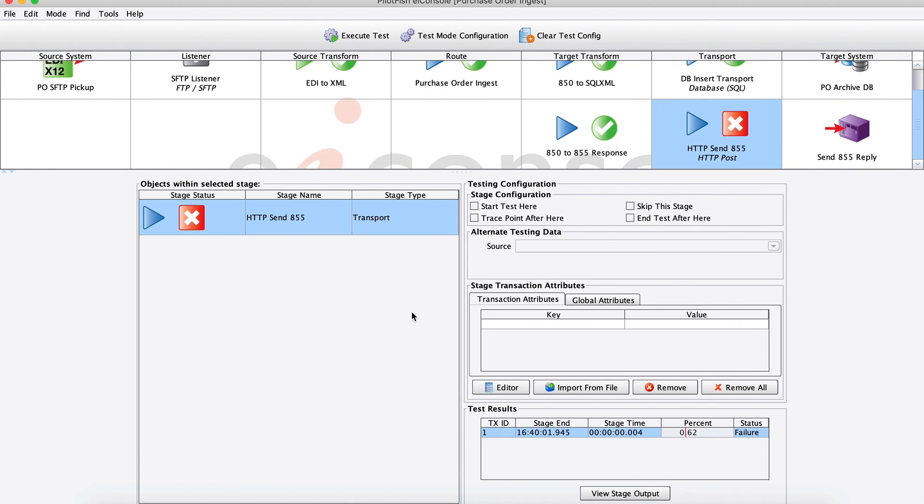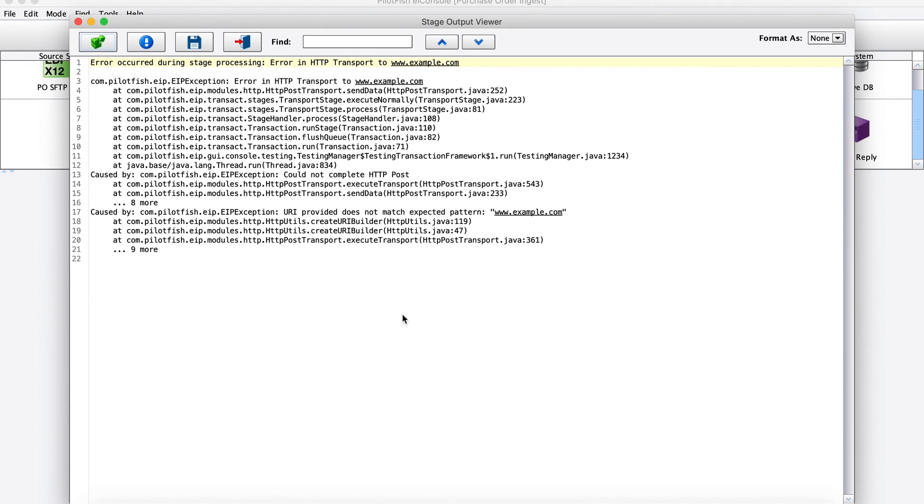For any places where we have errors, we can view the stage output there. And we can get a really detailed exception message to tell us exactly what went wrong so that we can go back, fix the issues as needed, and then run our test again.